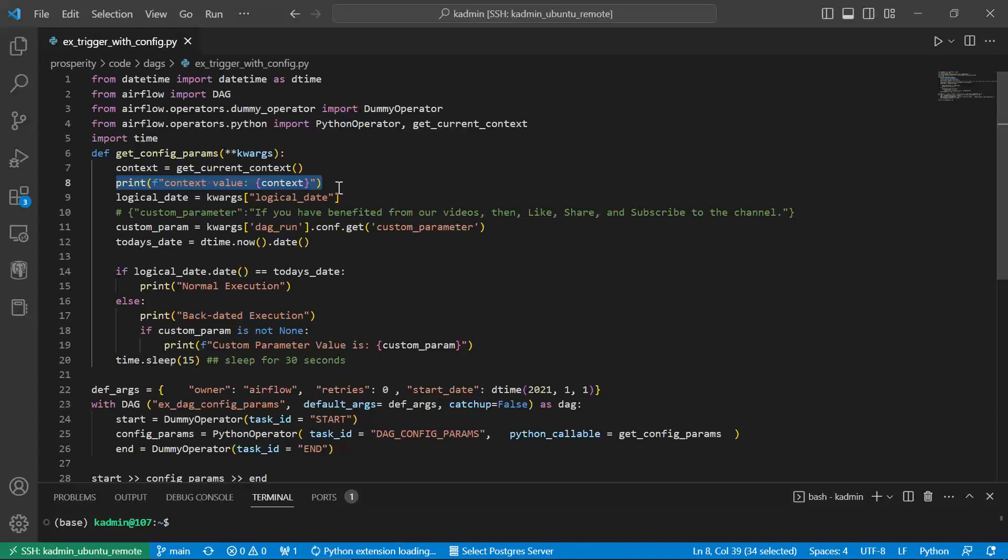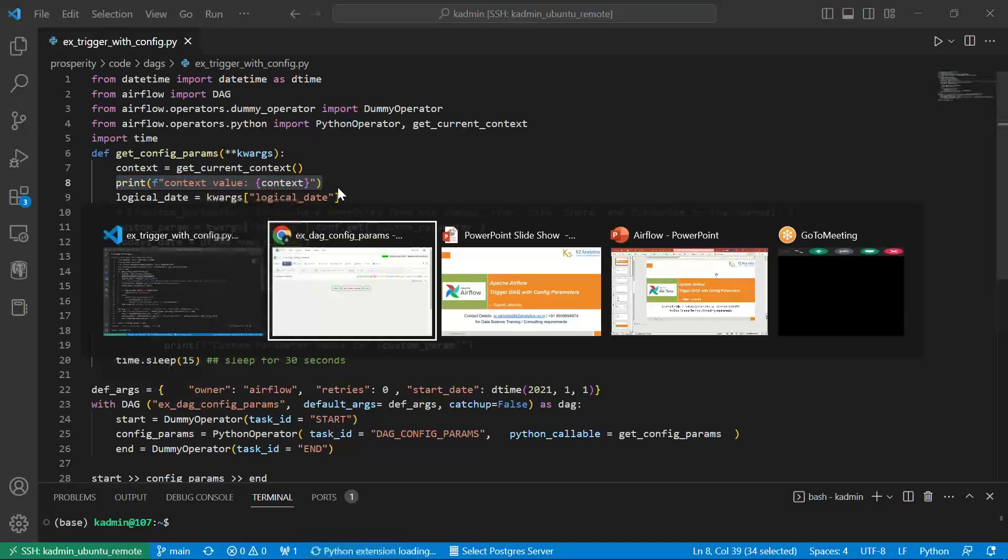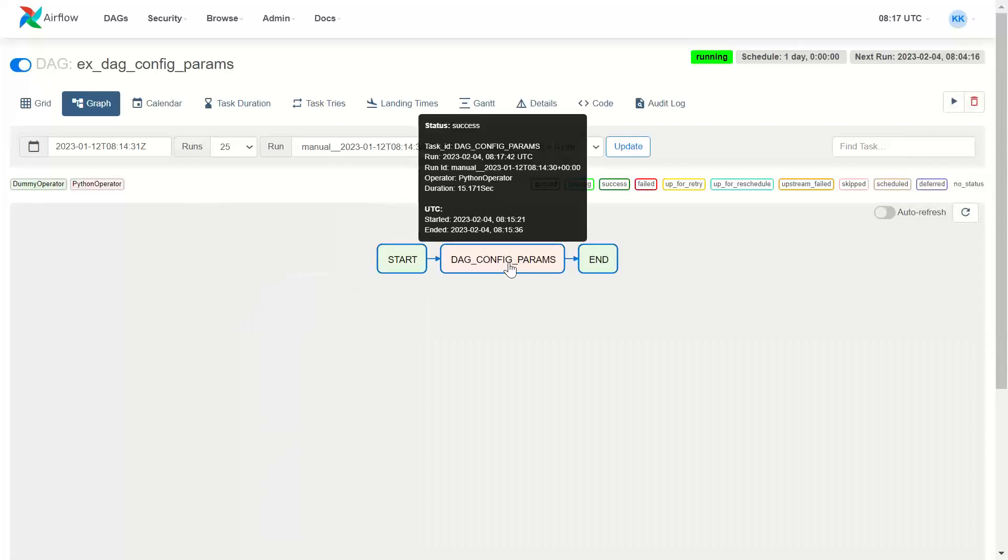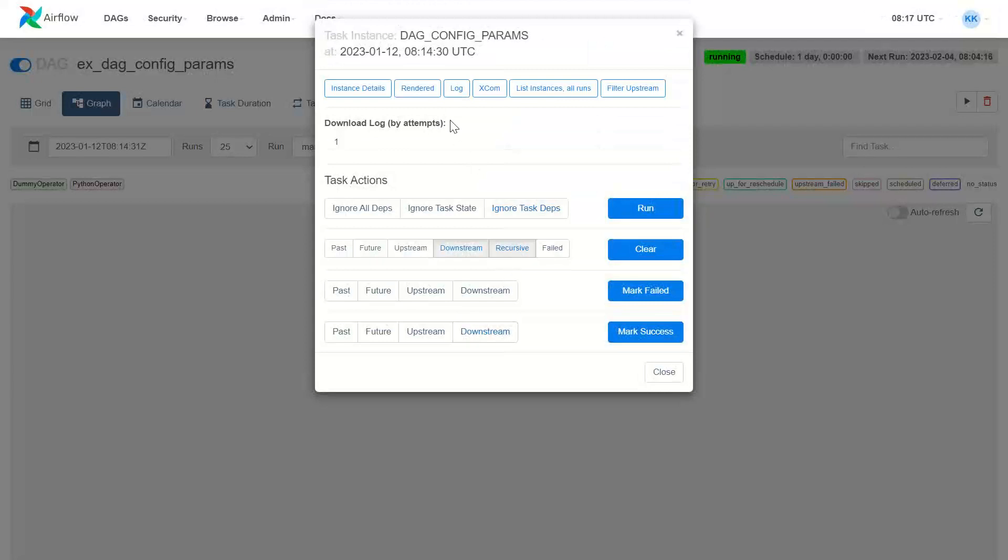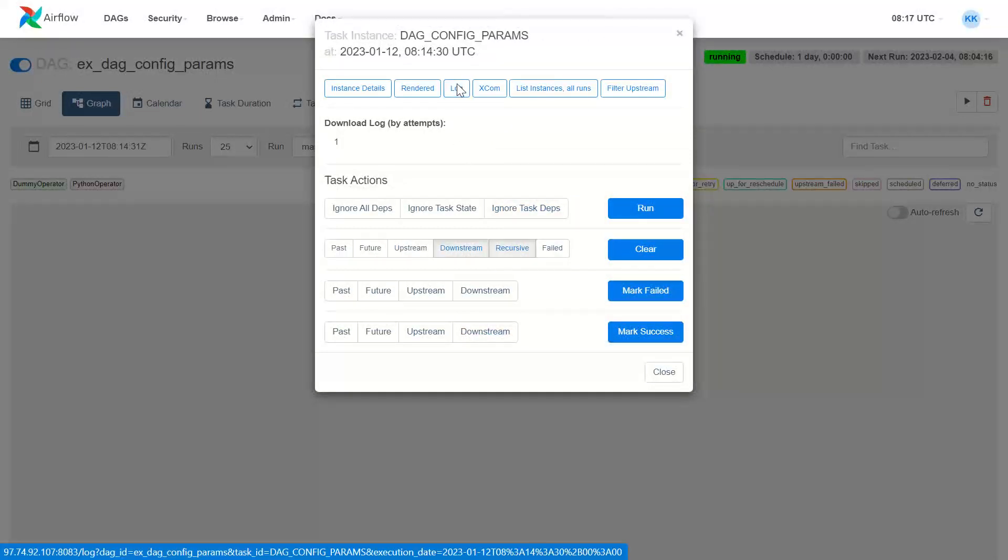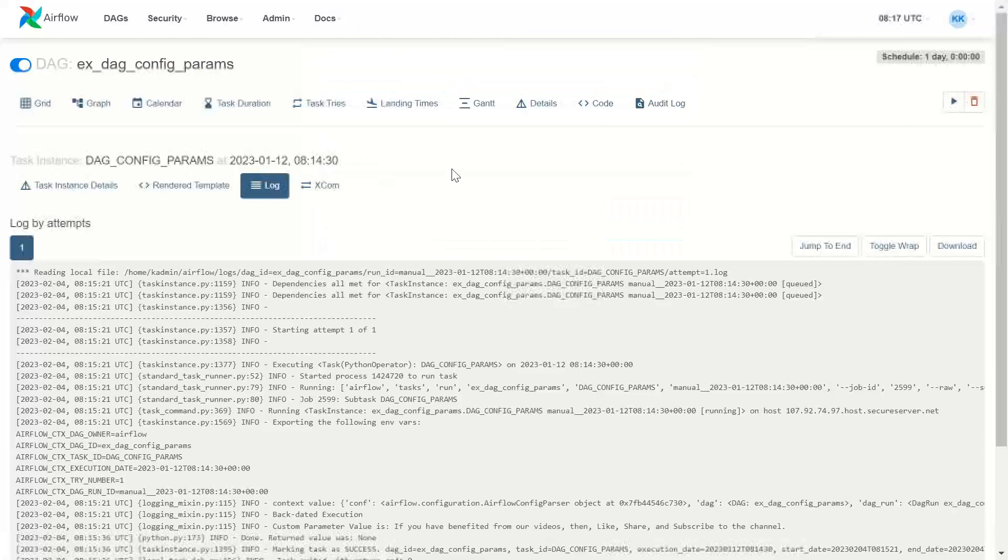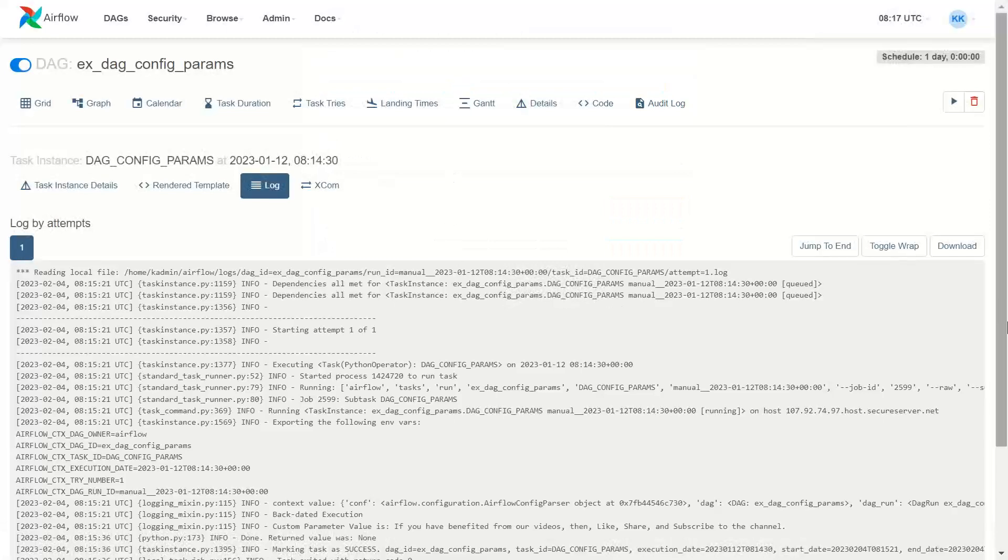First of all, what are the context parameters which are available? So here in the log, this is where the function will be executed. And when I go in the log.